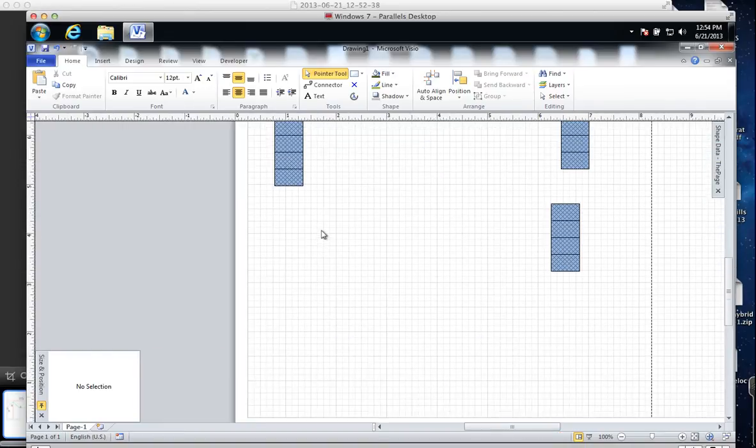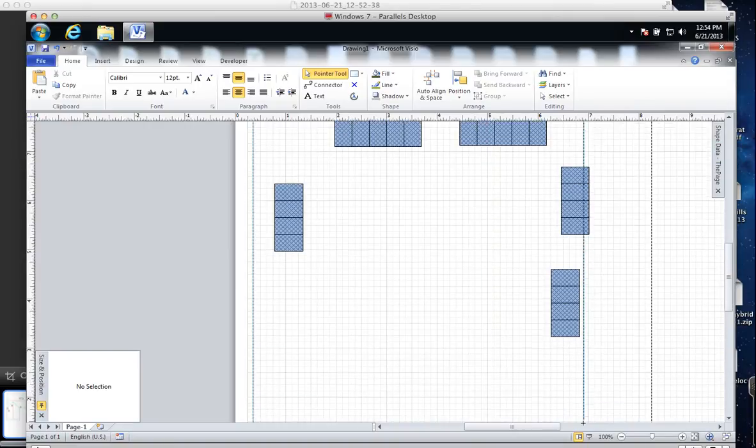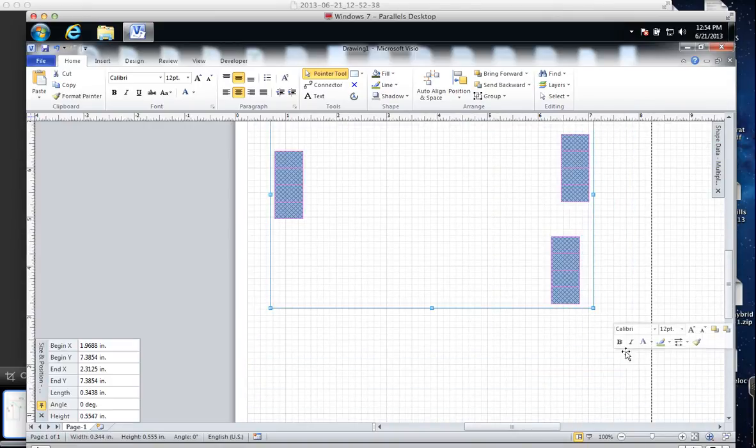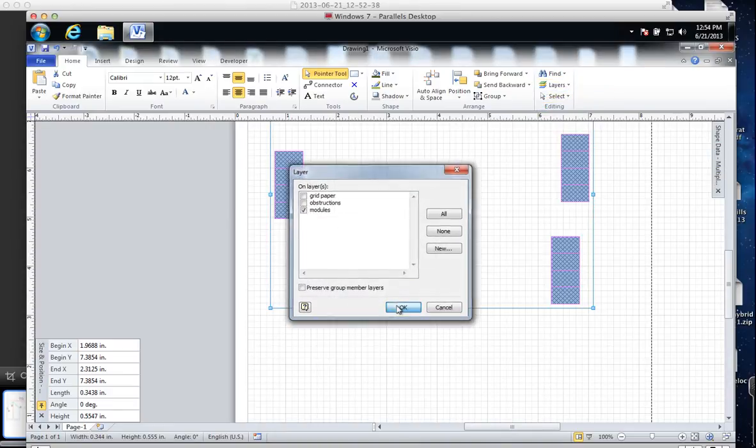Go to the pointer tool, grab the modules, and we're going to send them to the module layer. Not so hard to do, and then we're going to know how many modules there are when we just go back and look.